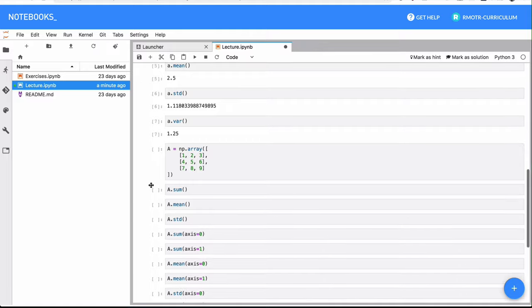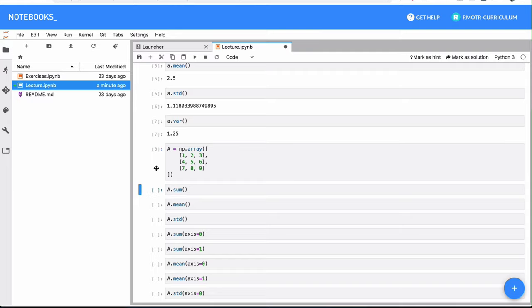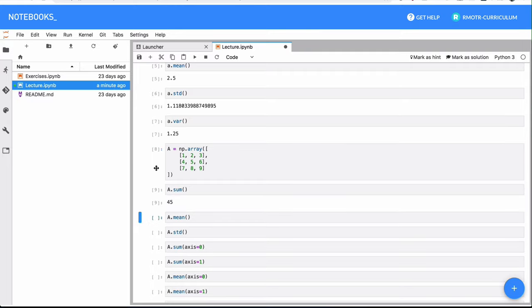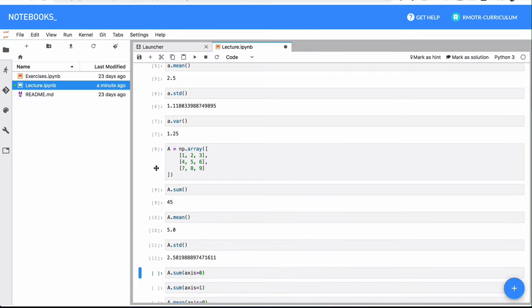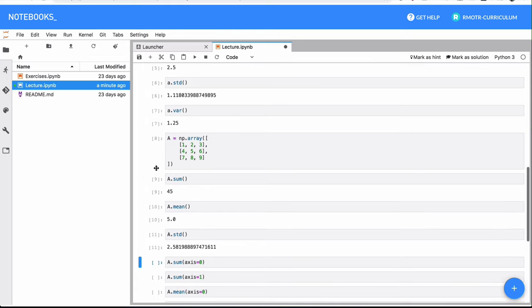In this case, we have a matrix, right, our matrix A capital A, which also exposes most of these regular methods, like mean and standard deviation. But what we can see is that we can also ask for summary statistics in either rows or columns.